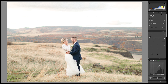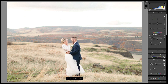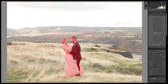I would go up to Masks, click Select Subject, and it just automatically detected them. To be honest, the mask looks pretty good. Looks like they almost feather a little bit on the edges, and that's pretty good for Lightroom, to be honest.